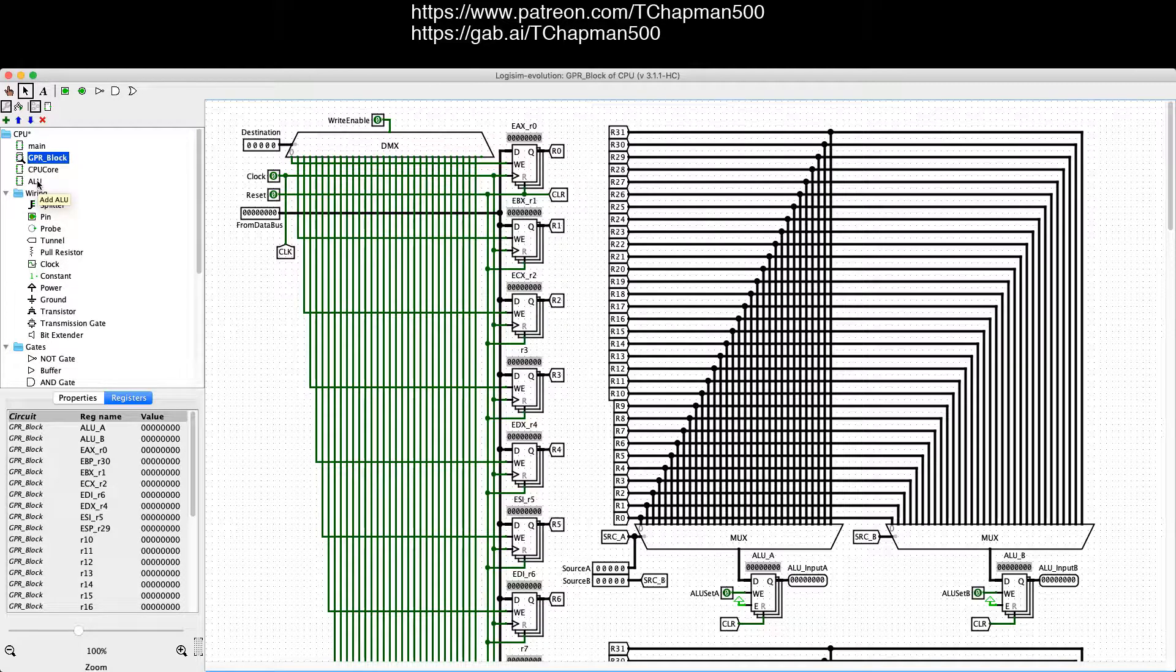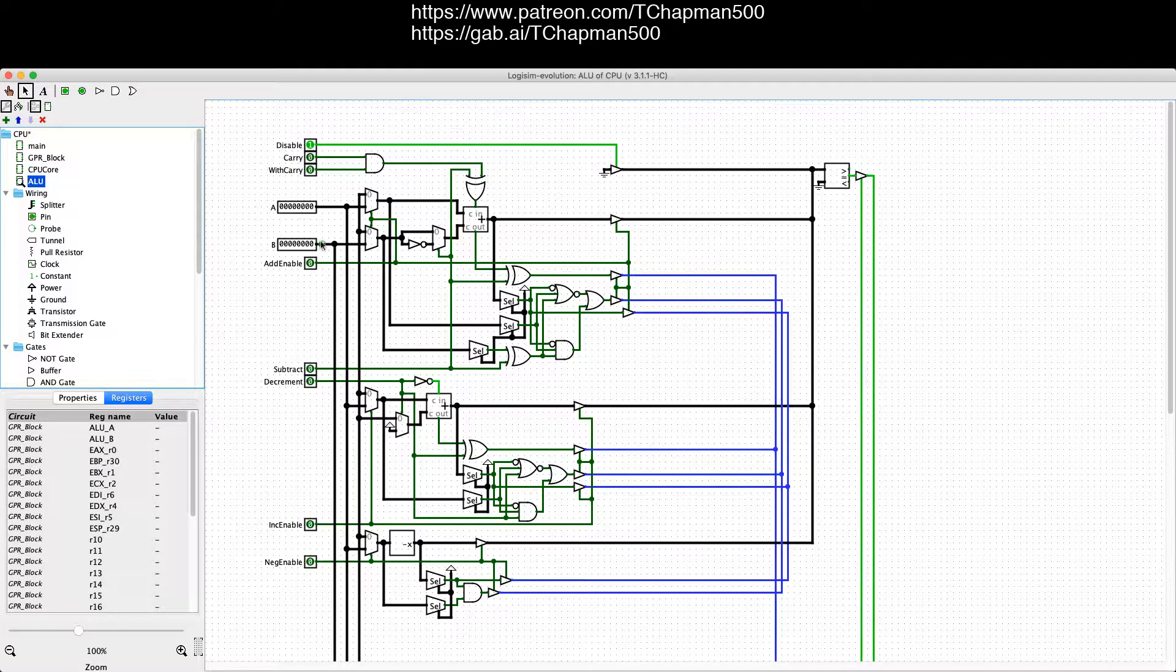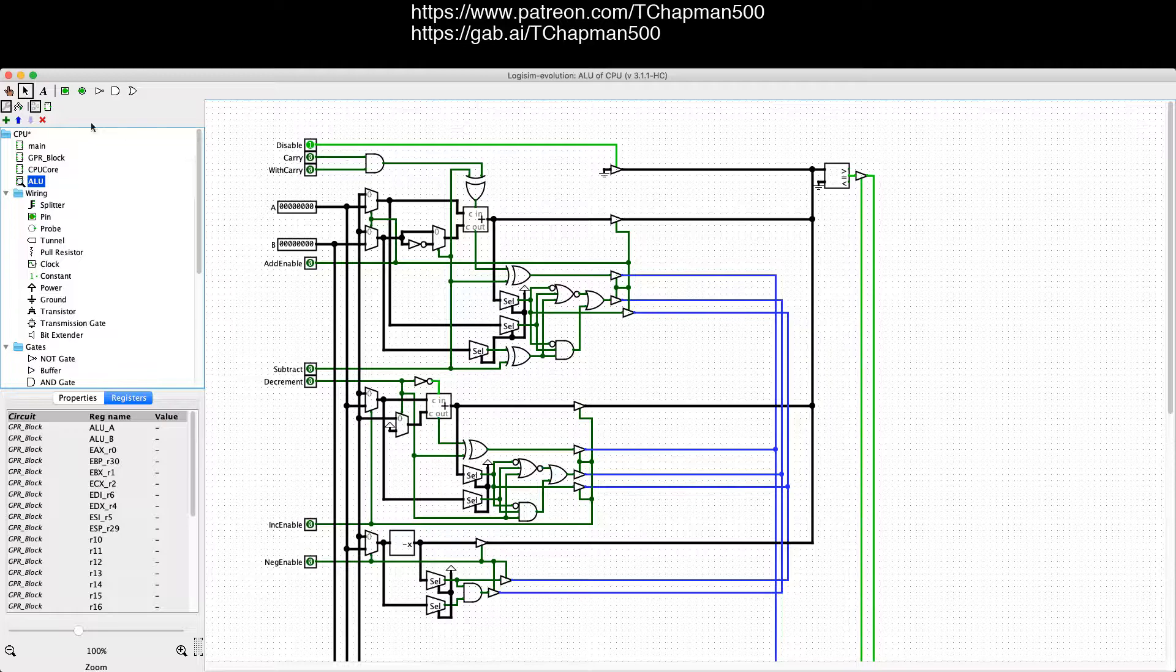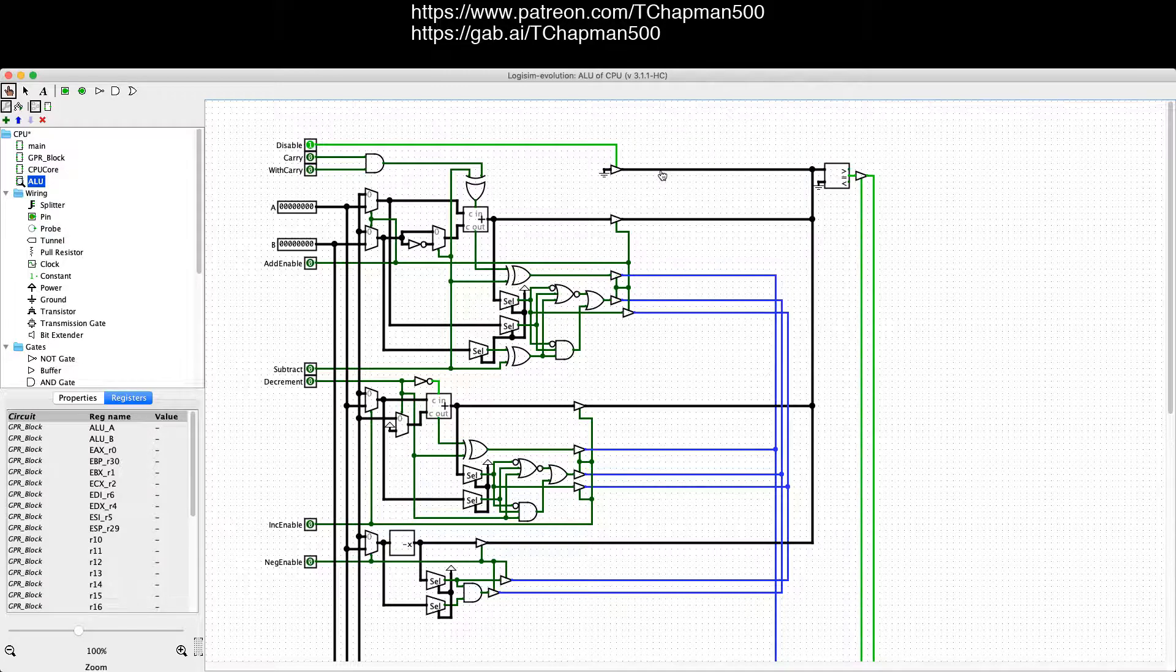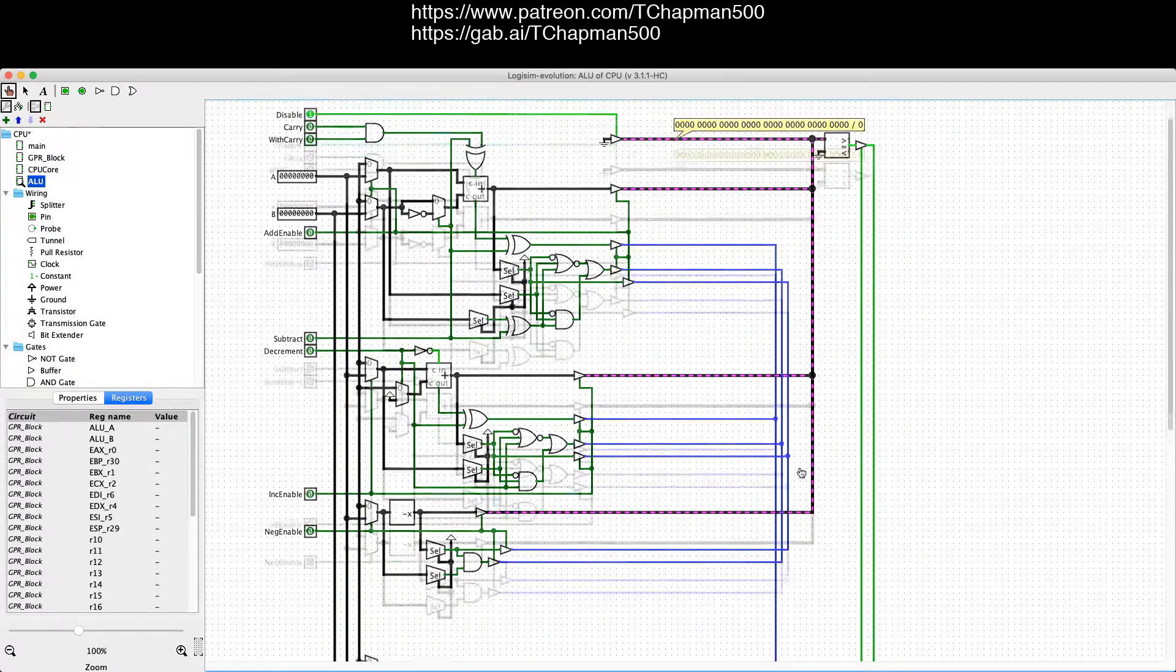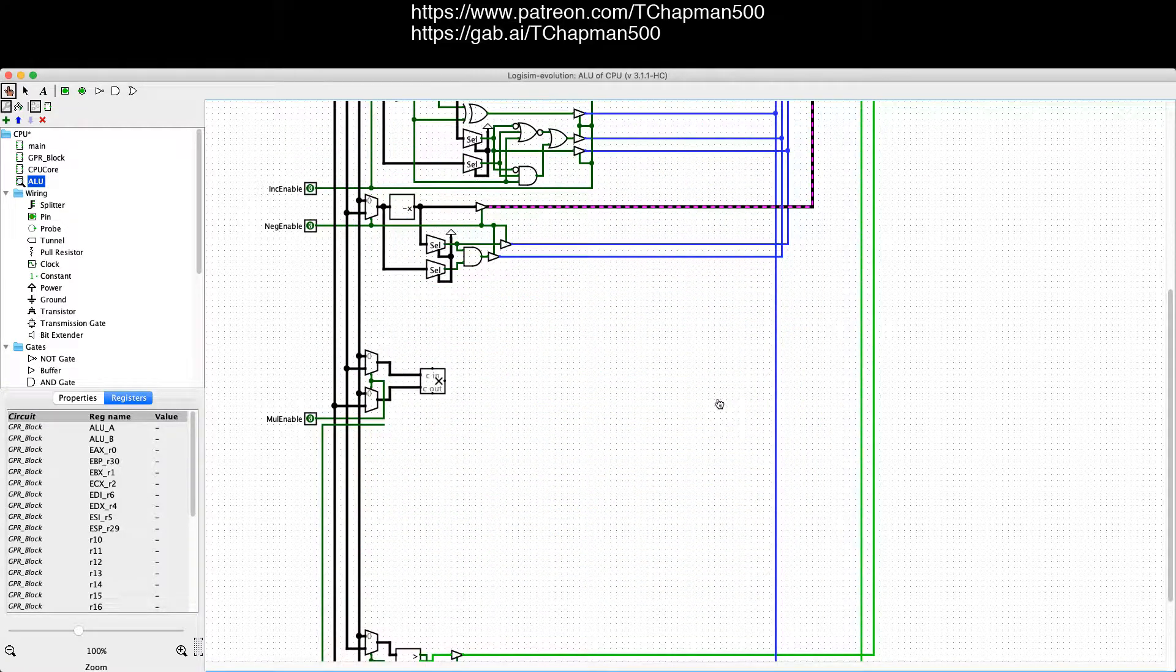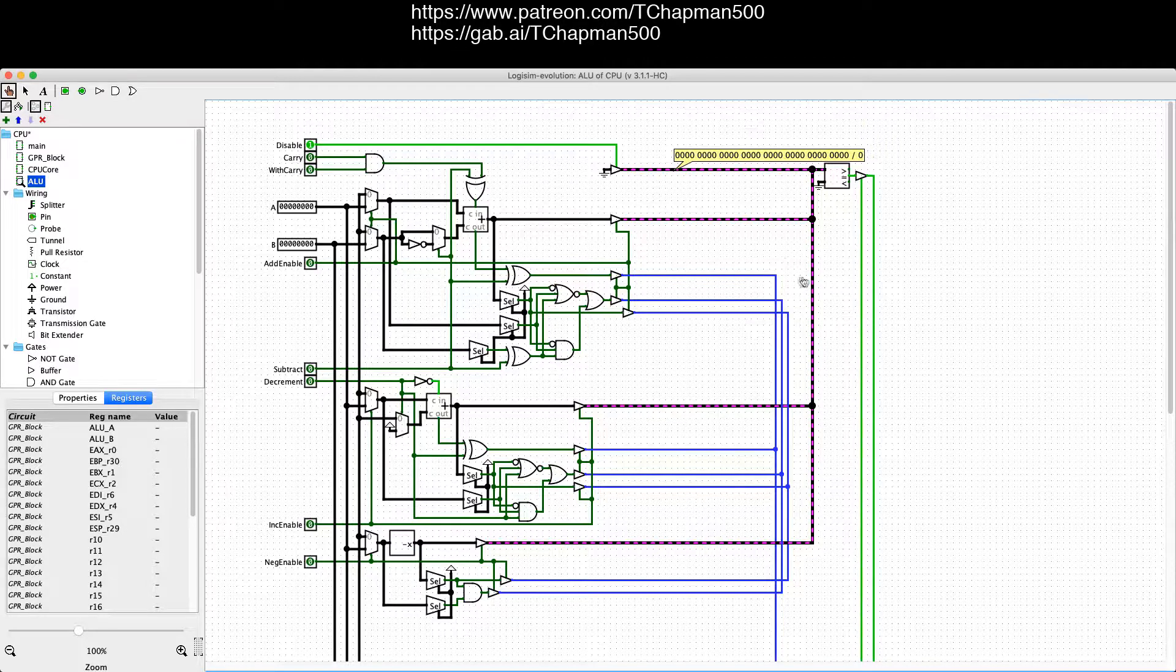So let's go to the arithmetic logic unit. Here it is. When none of the components are active from an instruction, we just send ground through the 32 wires. And that allows us to always have a definitive value on the output.